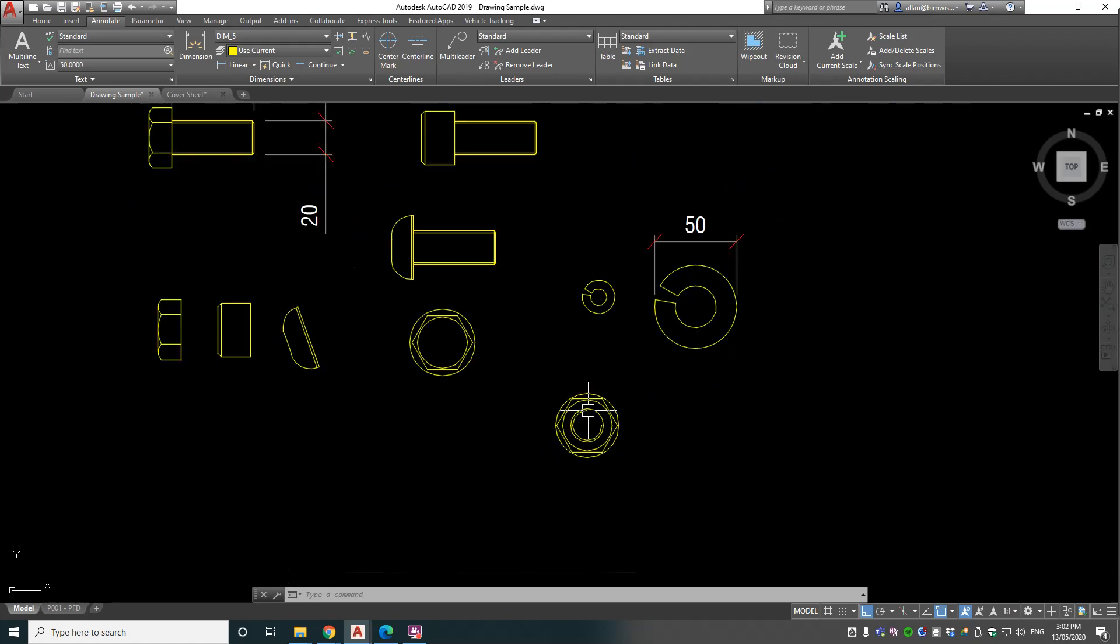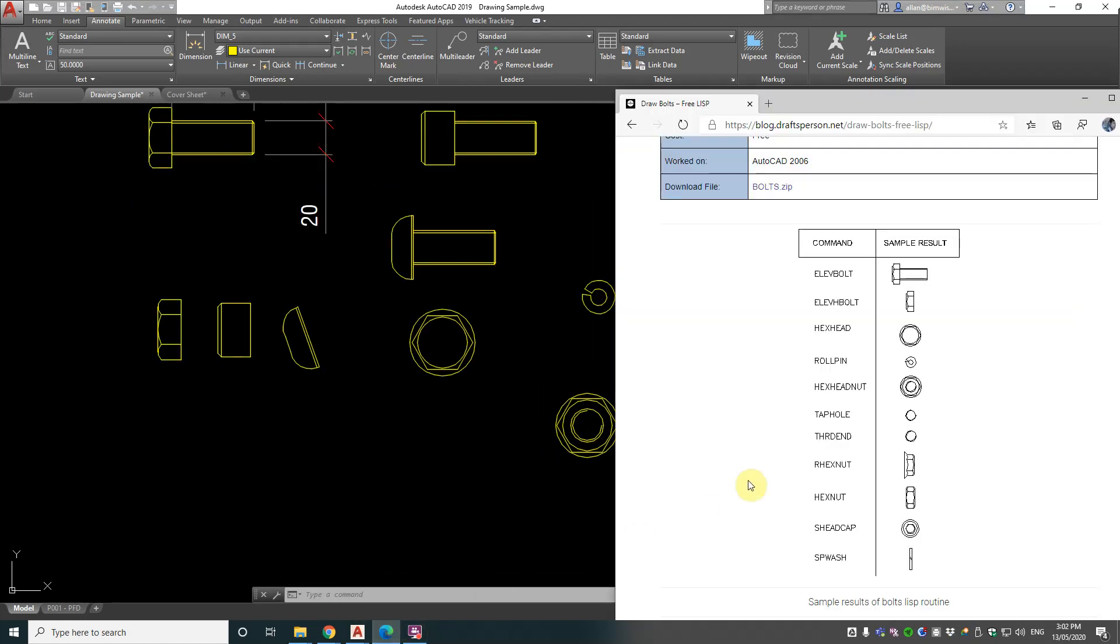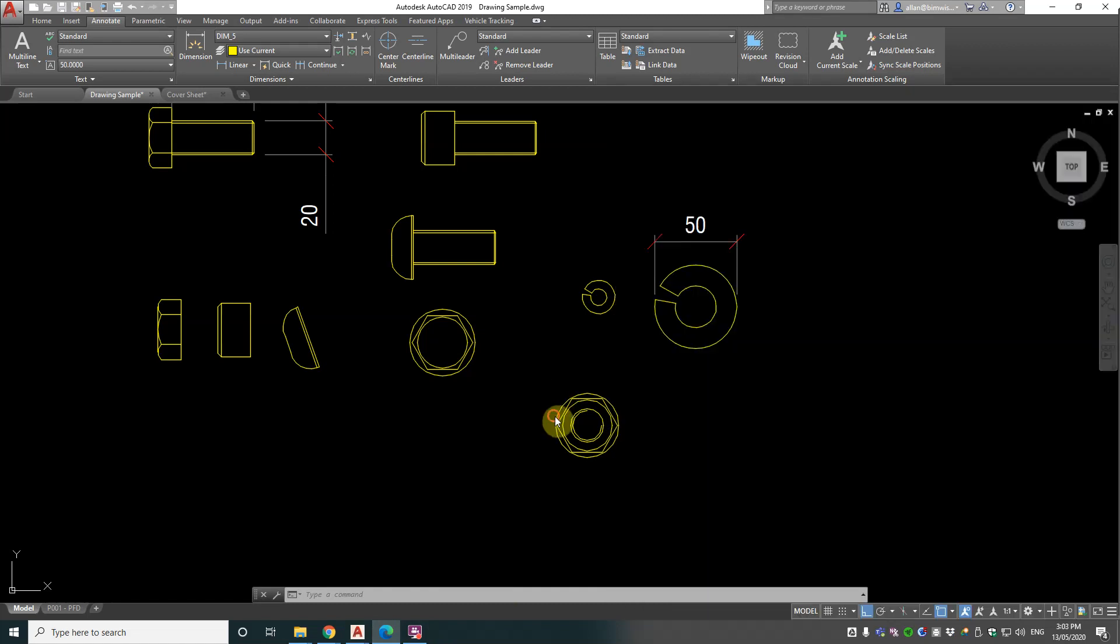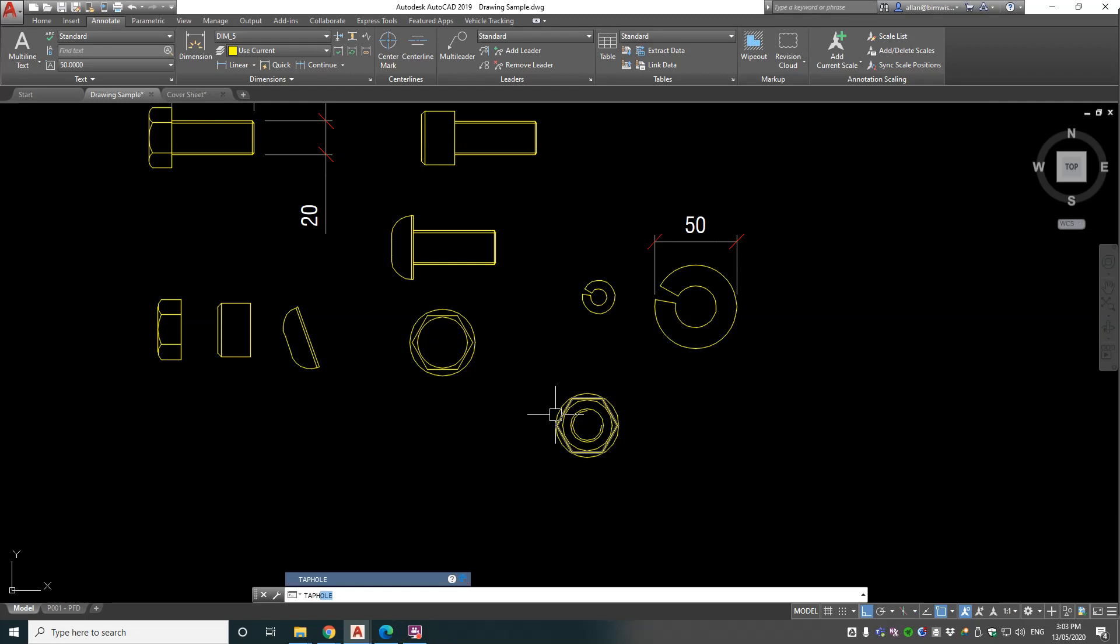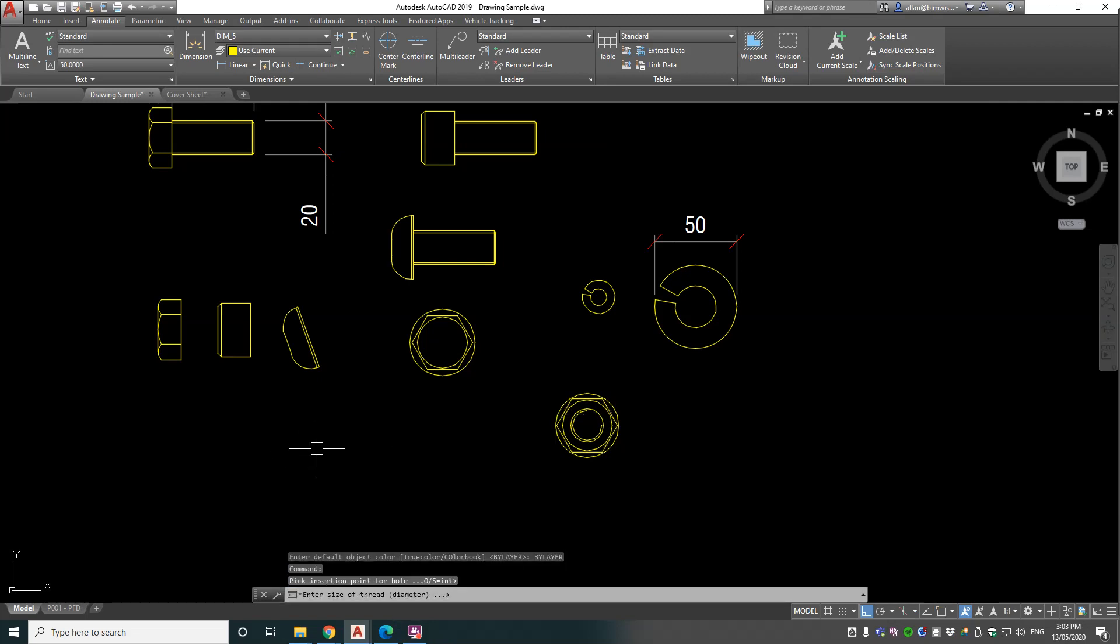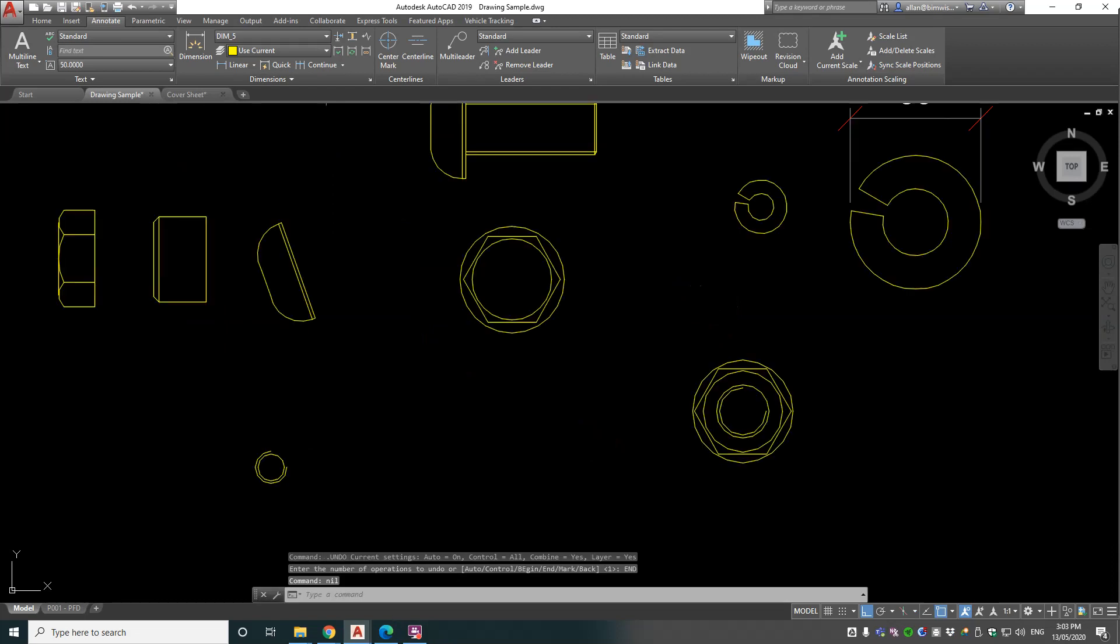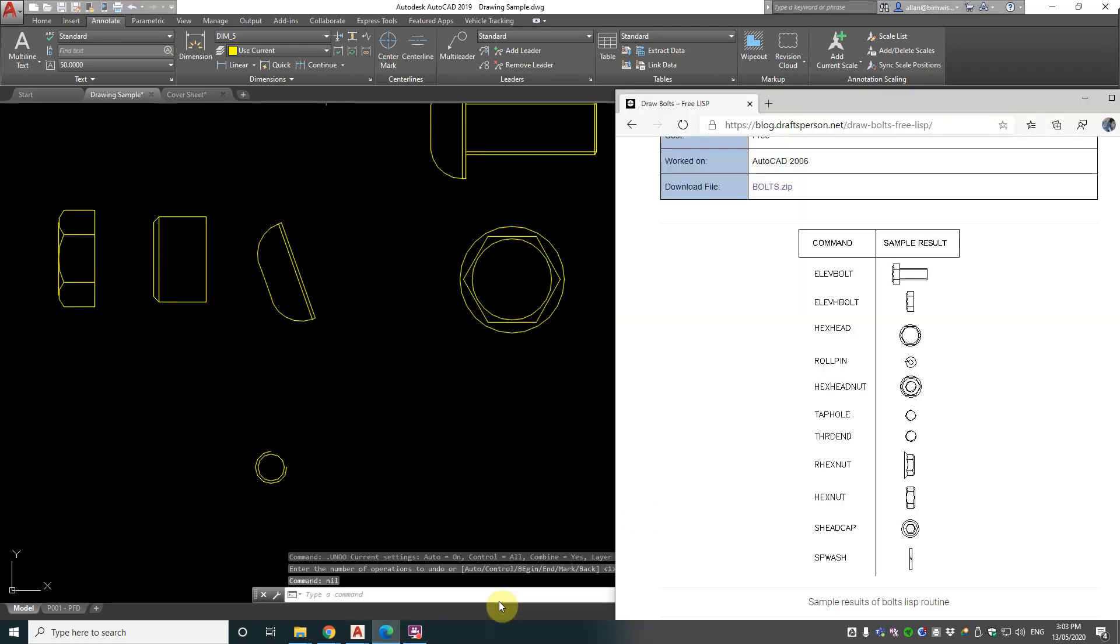Yeah, I'd probably have some of this line work as hidden lines, but you can adjust that later. Now let's have a look at TAPHOLE (T-A-P-H-O-L-E). Insert point - let's go 12, something different. Okay, gives you that symbol. That's pretty cool.